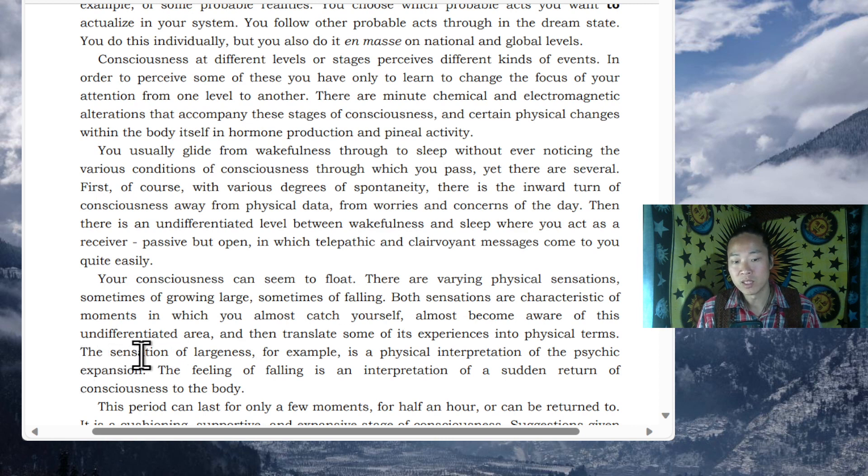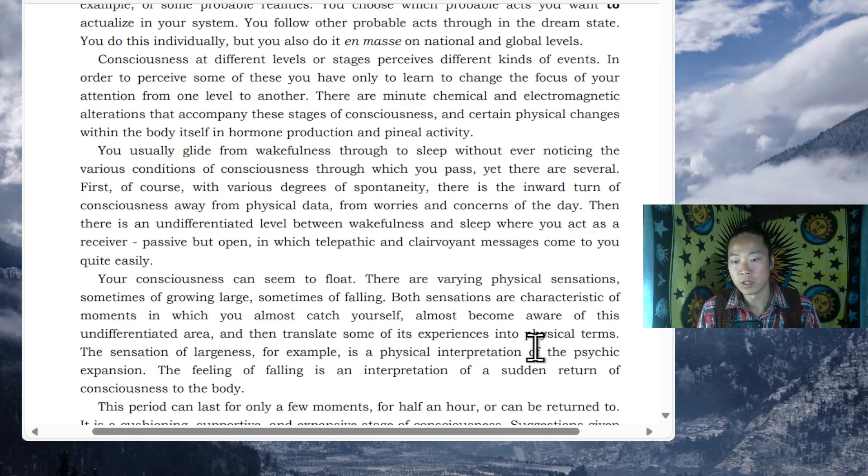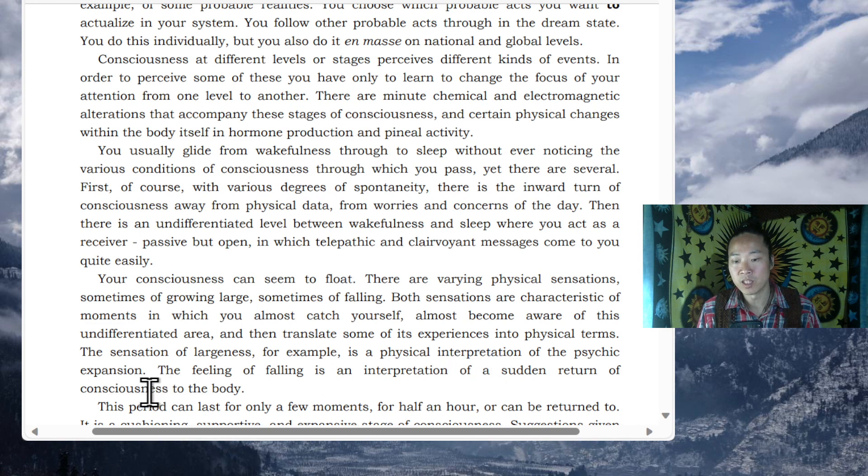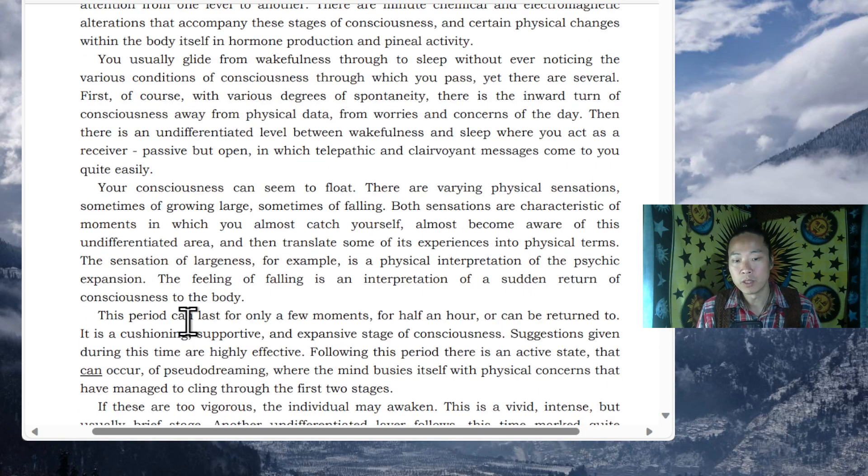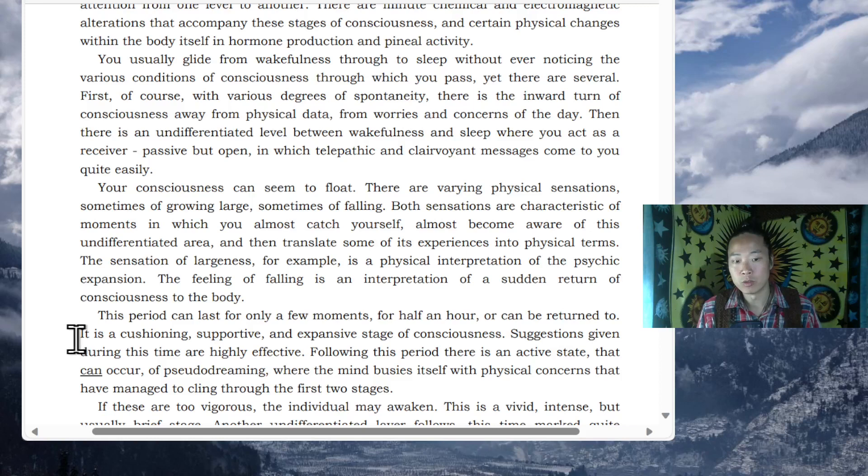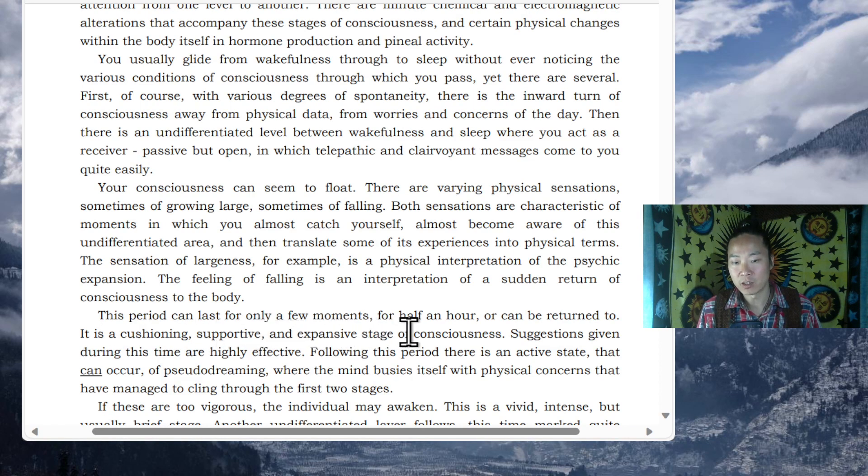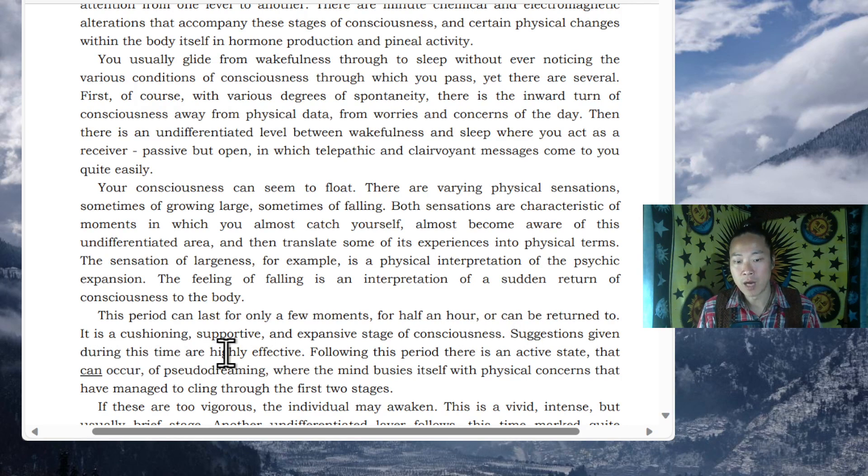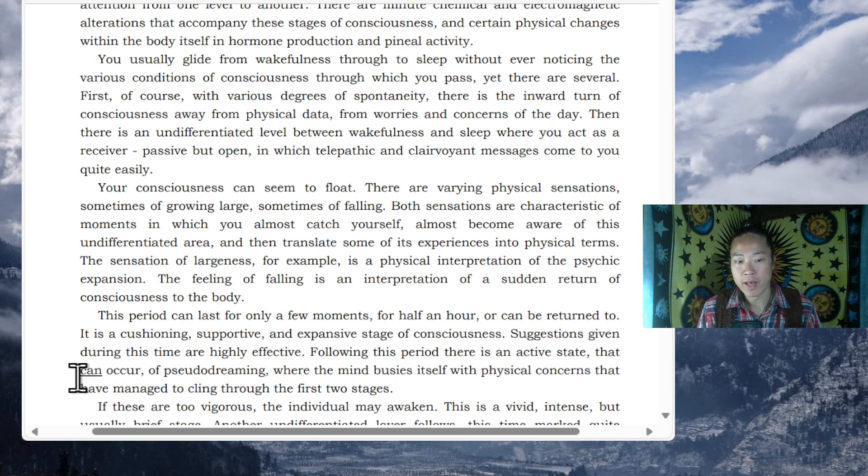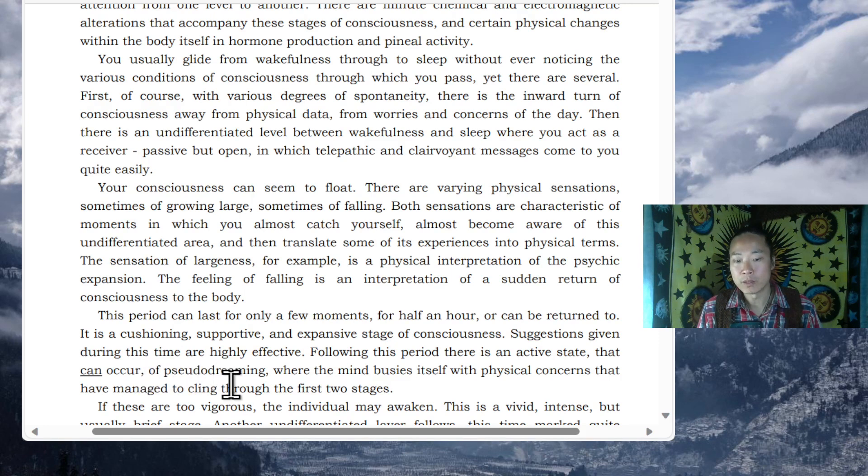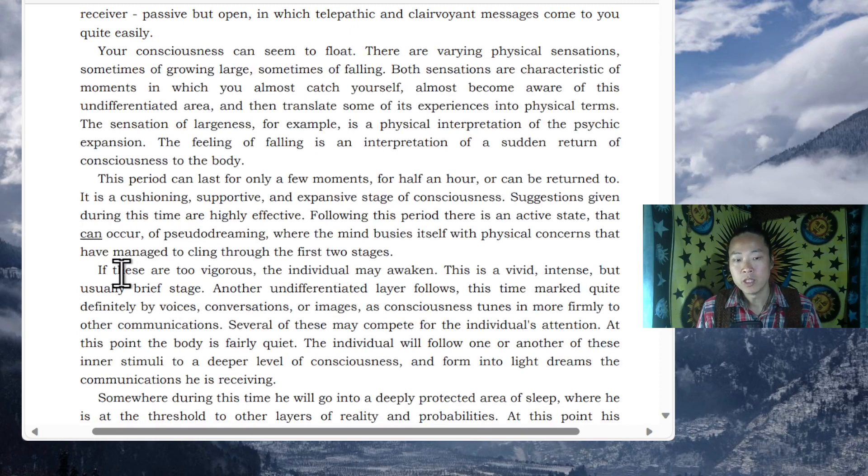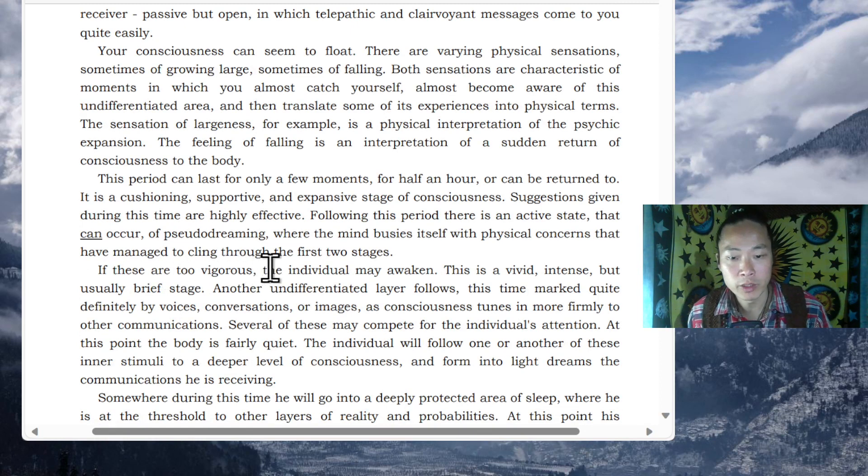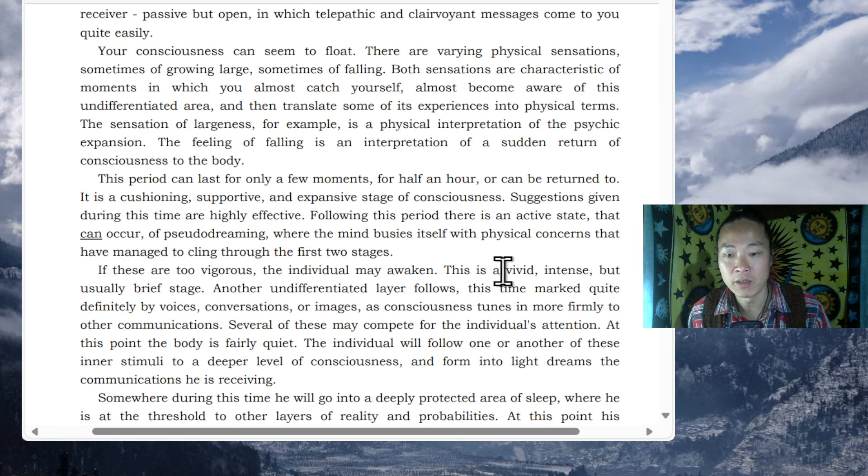The sensation of largeness, for example, is a physical interpretation of the psychic expansion. The feeling of falling is an interpretation of a sudden return of consciousness to the body. This period can last for only a few moments, for half an hour, or can be returned to. It is a cushioning, supportive, and expansive stage of consciousness. Suggestions given during this time are highly effective. Following this period, there is an active state that can occur of subtle dreaming. There, the mind busies itself with physical concerns that have managed to cling through the first two stages. If these are too vigorous, the individual may awaken. This is a vivid, intense, but usually brief stage.